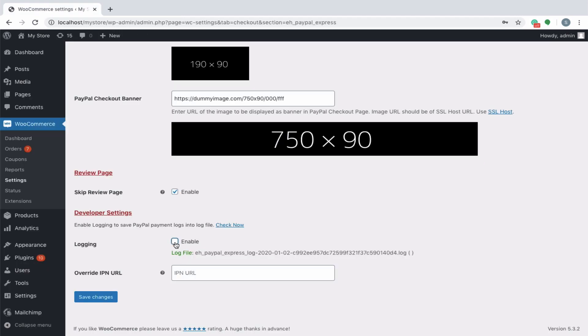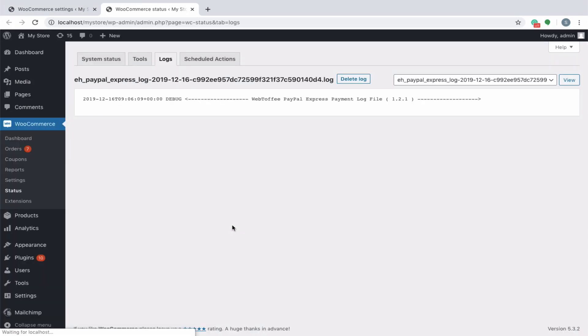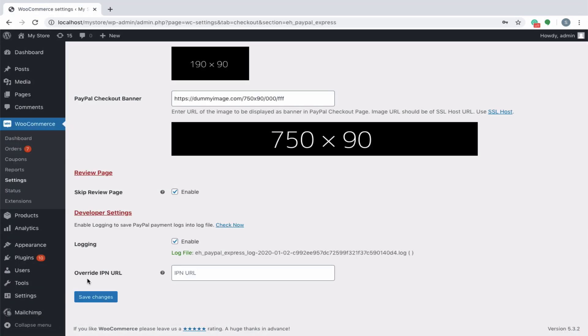Enable logging to save PayPal payment logs into log file. You can click on check now to view the log. Enter overwrite IPN url into the provided field to capture PayPal IPN response.